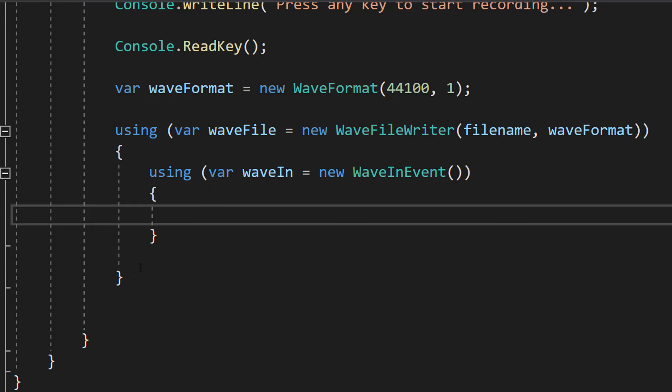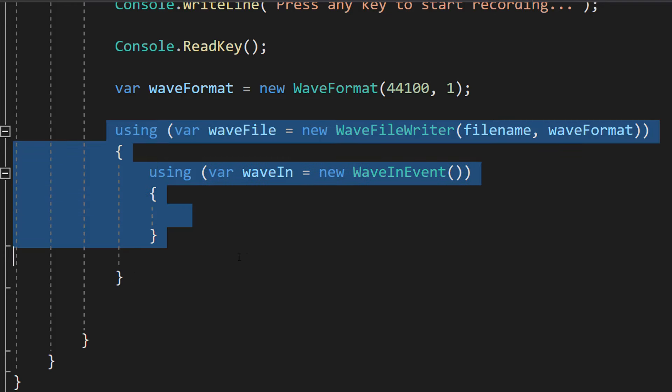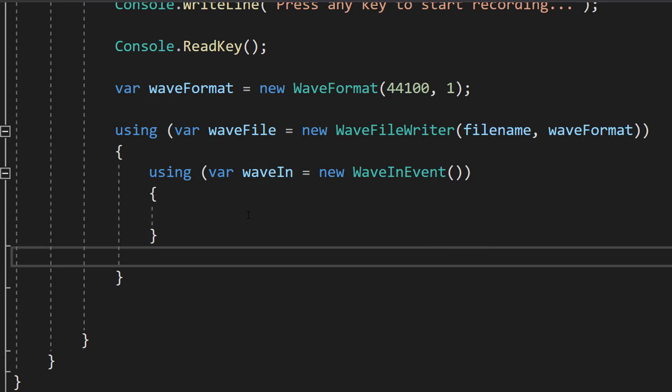Then inside the curly brackets of our first using statement we're going to do another using statement. We're going to be doing using var waveIn equals new WaveInEvent. And this line creates a WaveInEvent object to handle the audio recording from the microphone. And like before the using statement ensures the waveIn object is disposed of correctly when we're done using it.